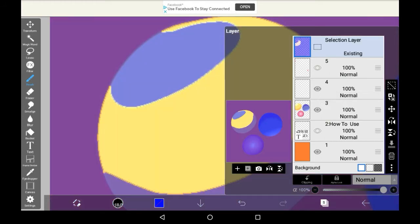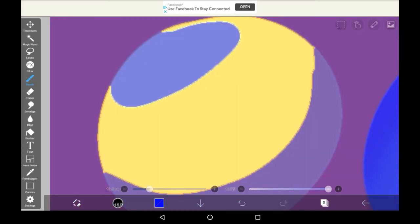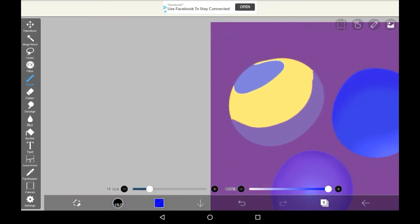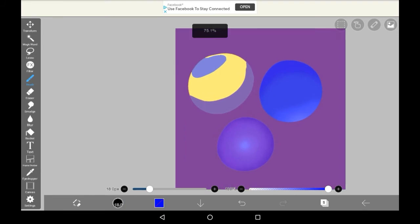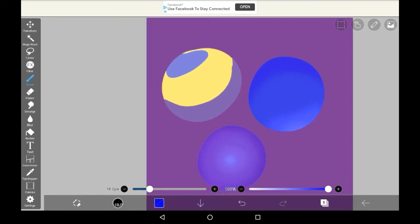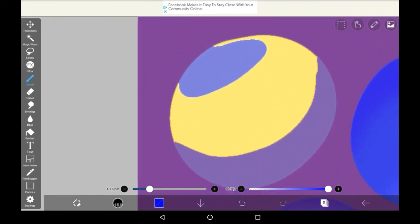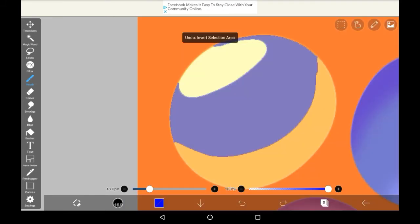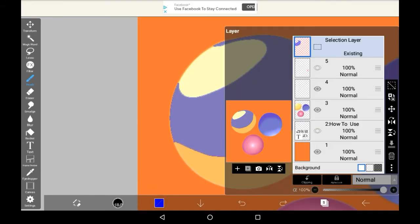You can invert this which only inverts the selection, meaning everything else will be selected apart from the part that you chose earlier. You can flip it and such but you can't merge it or delete it as a layer. The closest thing you can do to that is clearing the layer.